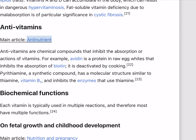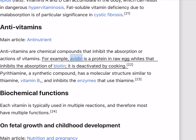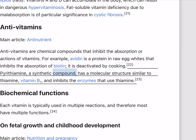Antivitamins are chemical compounds that inhibit the absorption or actions of vitamins. For example, avidin is a protein in raw egg whites that inhibits the absorption of biotin; it is deactivated by cooking. Pyrithiamine, a synthetic compound, has a molecular structure similar to thiamine (vitamin B1) and inhibits the enzymes that use thiamine.